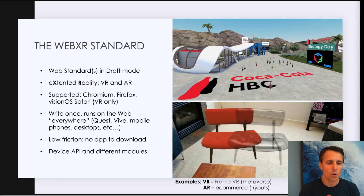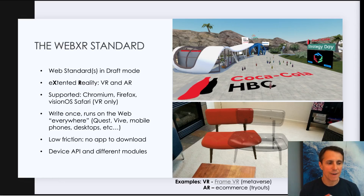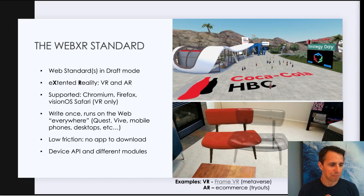Another use case of augmented reality this time is around e-commerce tryout. Remember how you can try objects in your living room. In this case, I'm trying a chair in my living room to see how it fits, if the color matches, and these types of things. So those are some quick examples for XR. It is supported by different browsers — Chromium-based, so Chrome, Edge, Firefox, and more recently VisionOS also, the VR portion of it. And not iOS for now, but hopefully it will become supported by Safari on iOS.